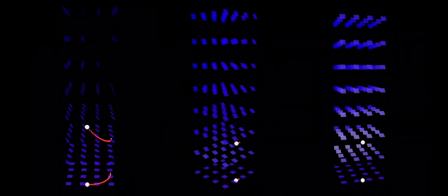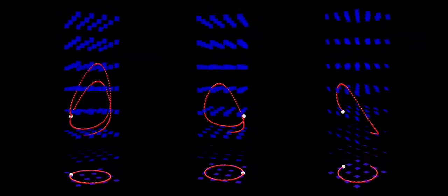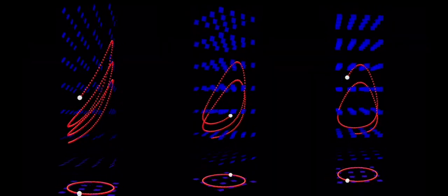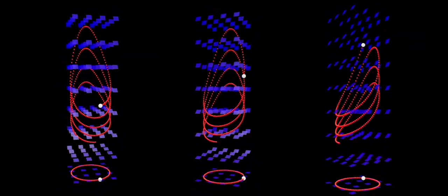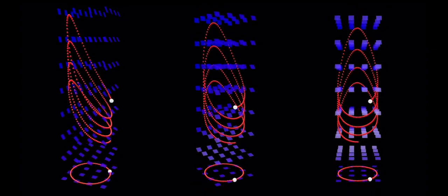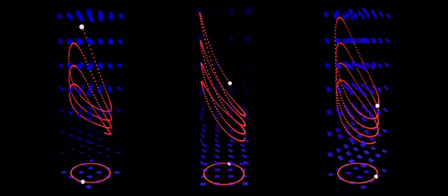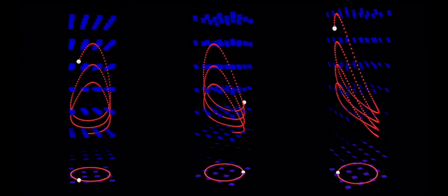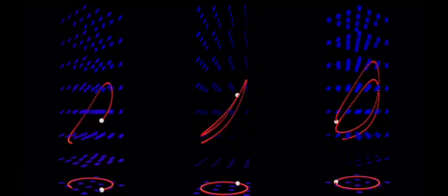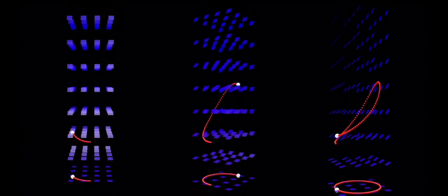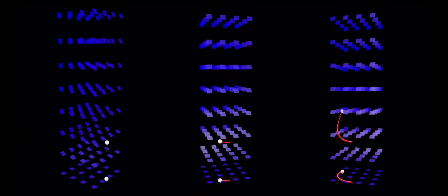Why is rock better than rock? Rock is better than scissors. Scissors is better than paper. Paper is better than rock. So by transitivity, rock is therefore better than rock — because you went around the loop and came back to rock.